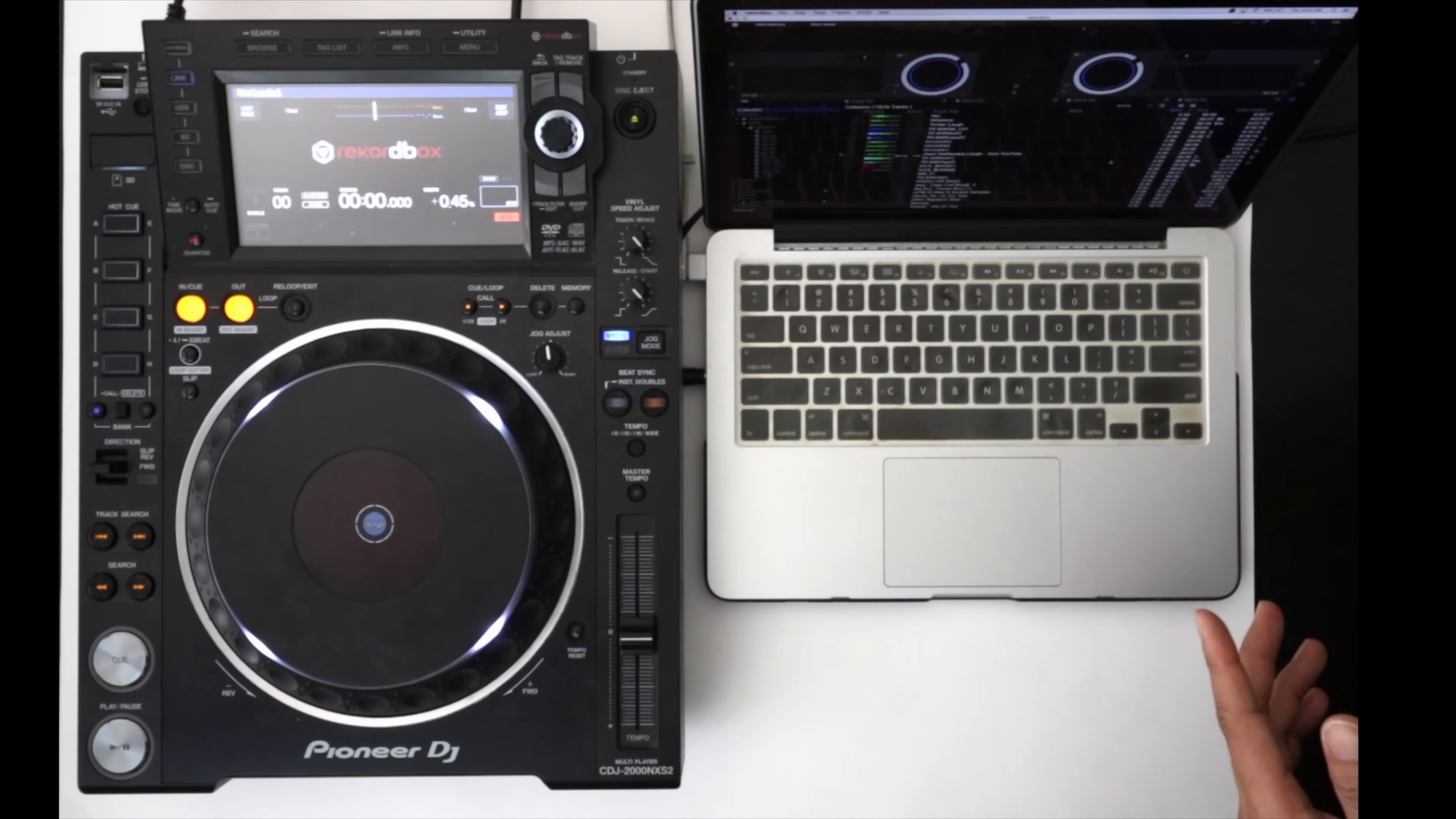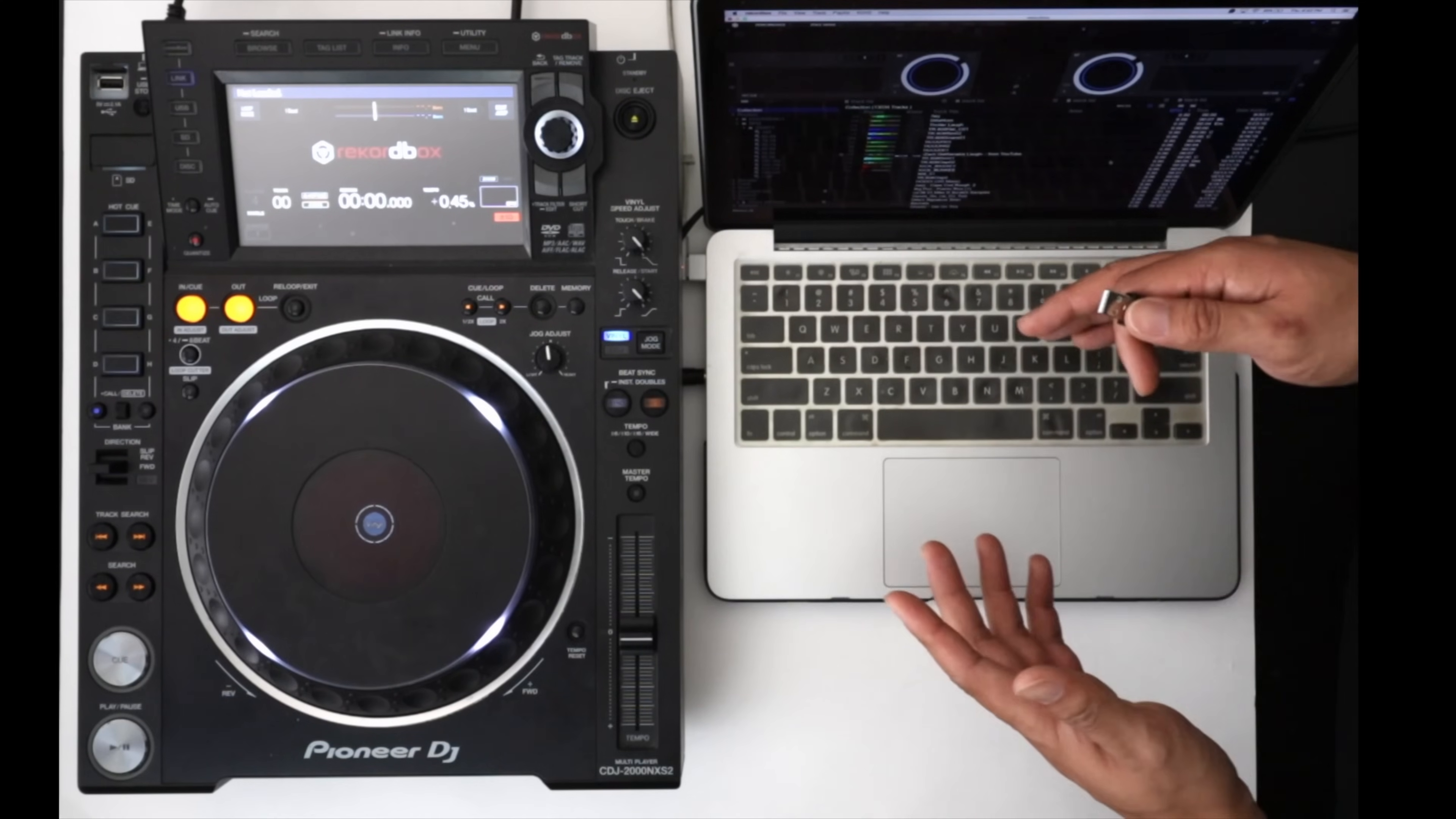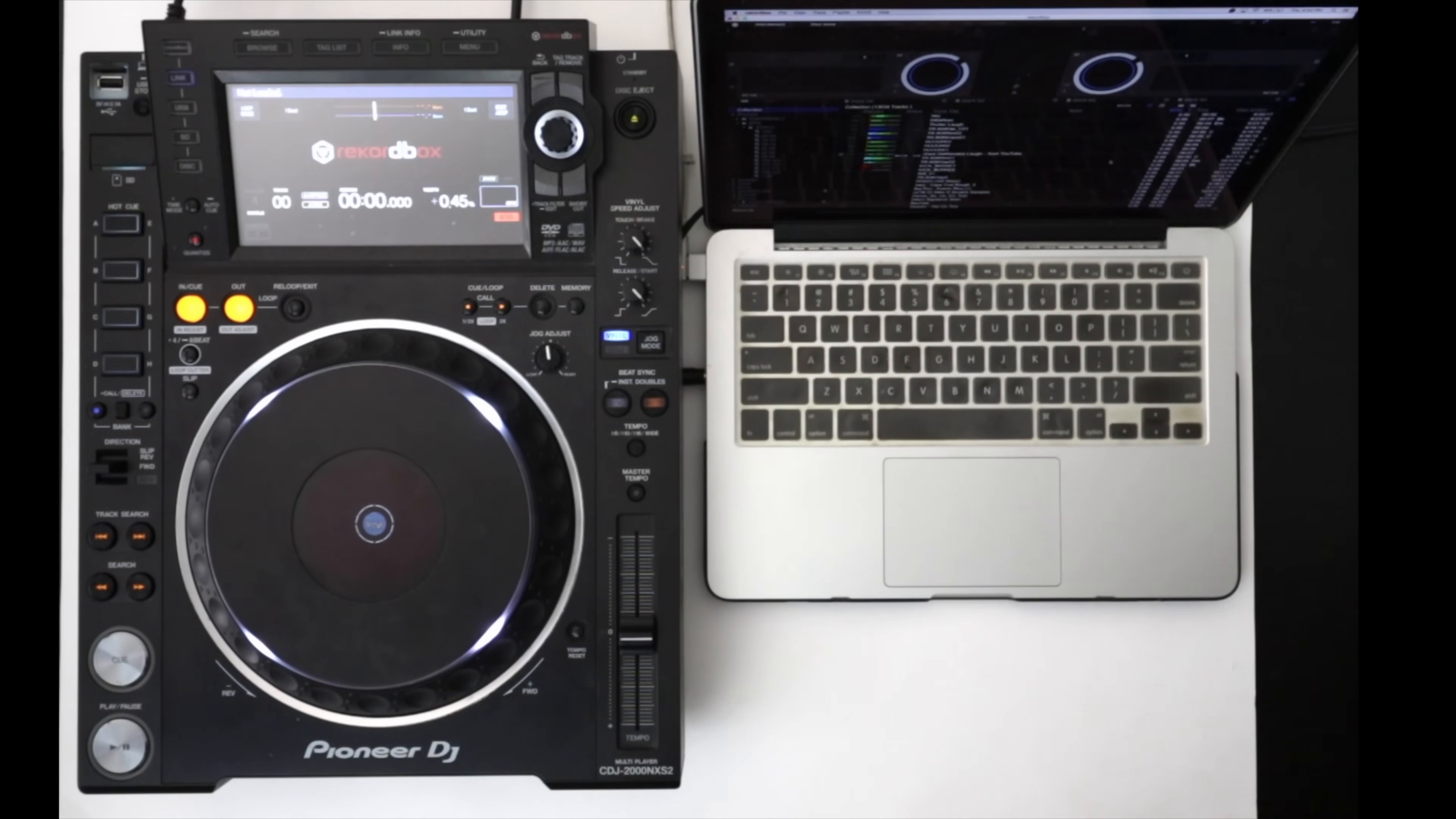Now of course if you're hooking up multiple CDJs and you don't have enough USB ports on your computer, you're going to need a USB hub to have all of those plugged in. But in this case I'm only hooking up one so I'll just hook it up directly to the computer.